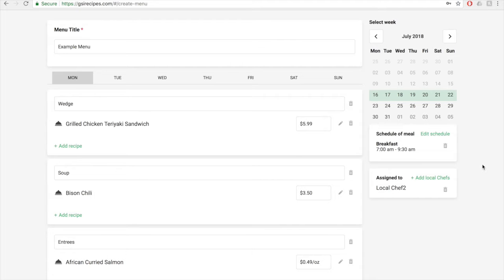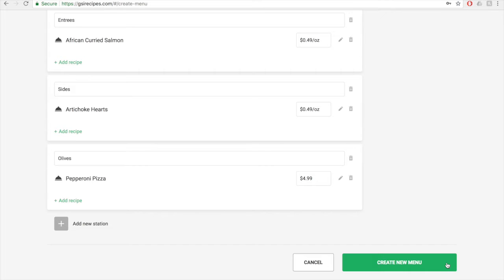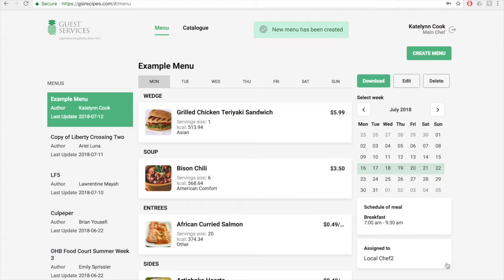Once you are done creating your menu, click on the create new menu button to save the menu. This will automatically take you to the menu page. If not, then the menu was not entered correctly.